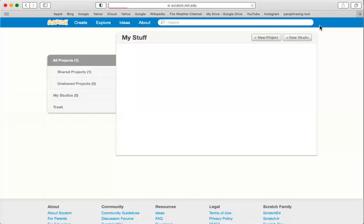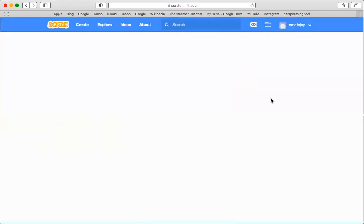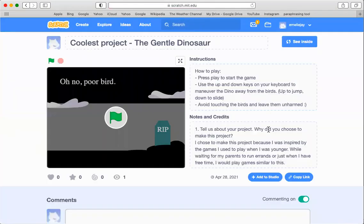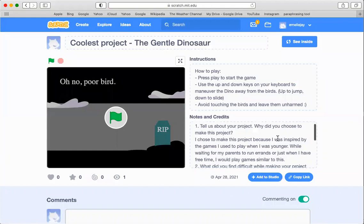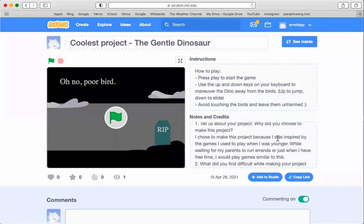So for this project, I was inspired to make this project because I used to play a lot of these endless run games when I was younger, especially while waiting for my parents to run errands. I would sit at the corner and play these type of games.